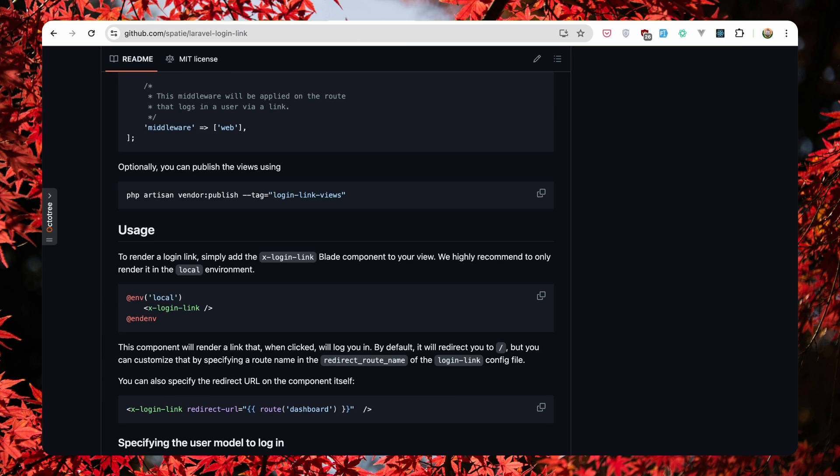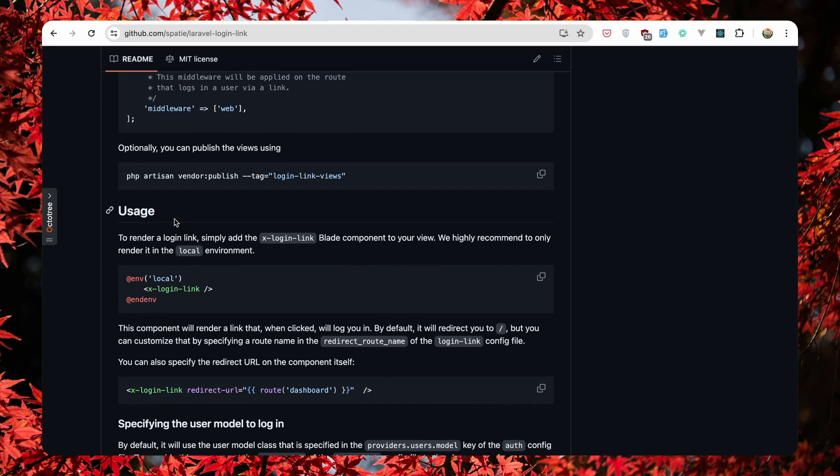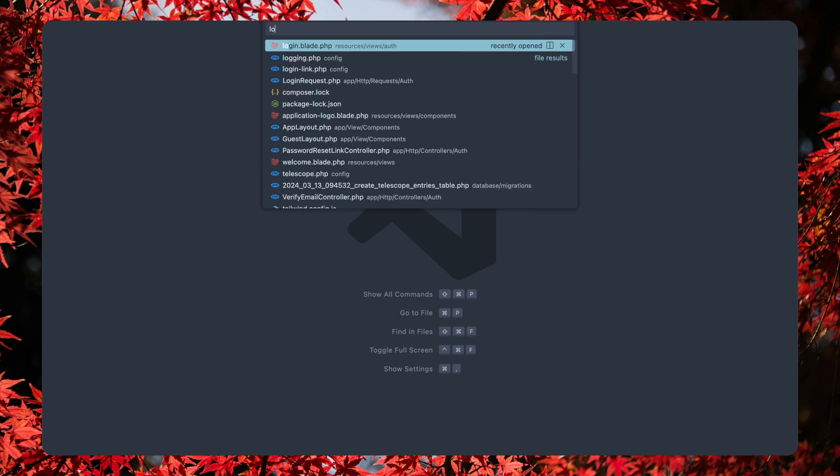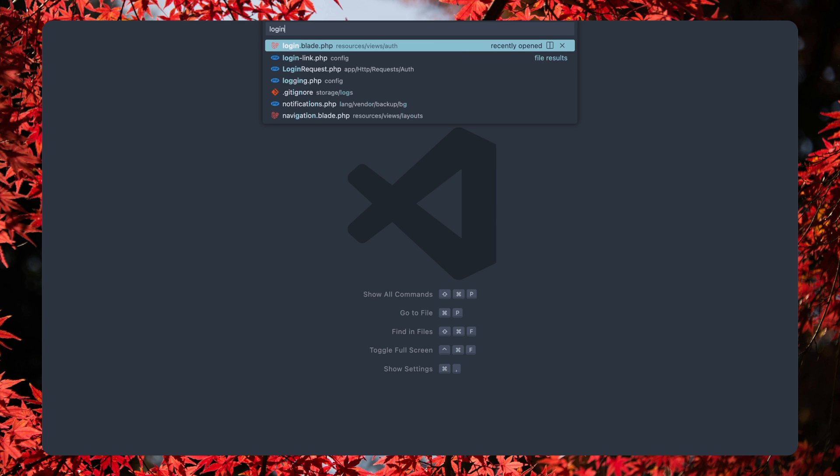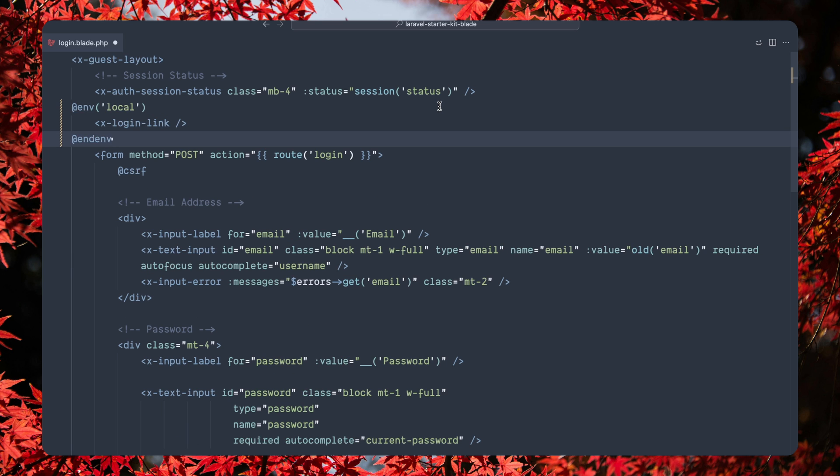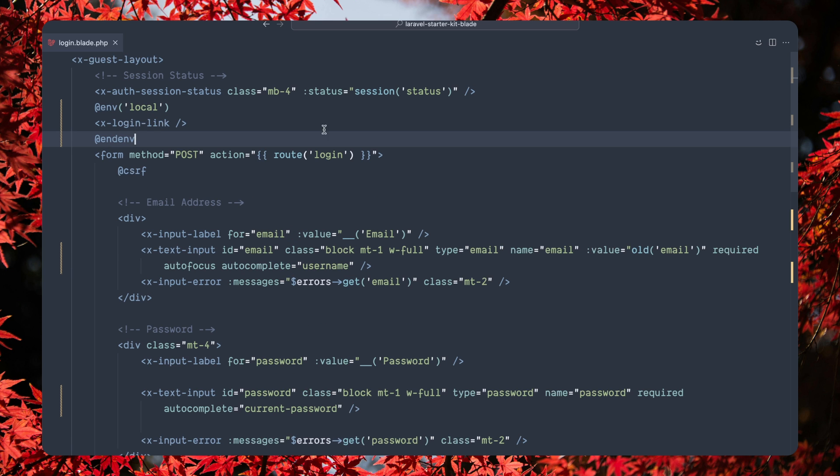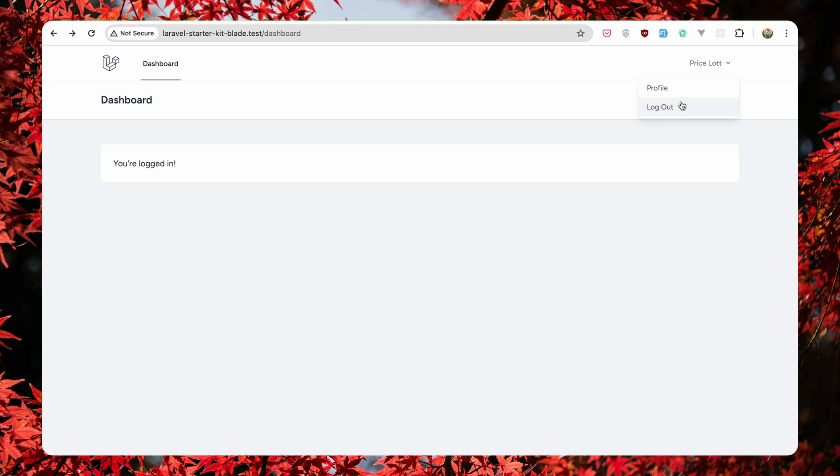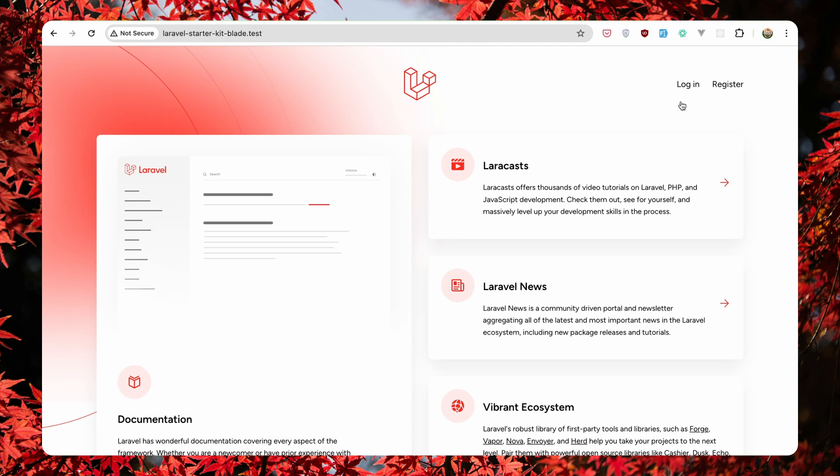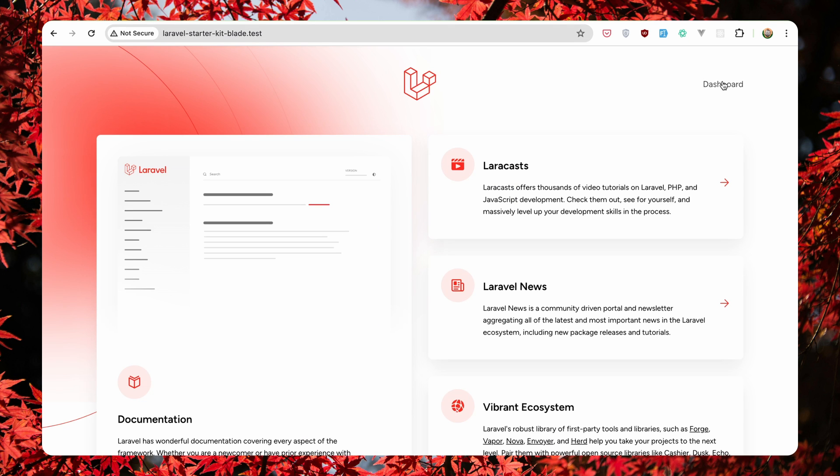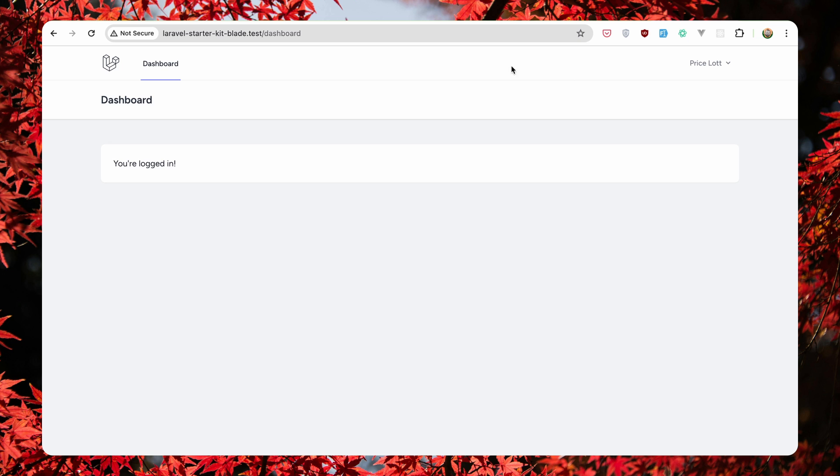Let's open the Spatie login link. Here we have the usage. To render our login link, simply add the x-login-link blade component to your view. We highly recommend only rendering it in the local environment. So let's copy this and I'm going to open the login blade. I'm going to add that right here. So here we have the form and here we have the login link. Now if I open the project, let's log out, let's go to login and we have a developer login. Click here and we are logged in. As you can see.